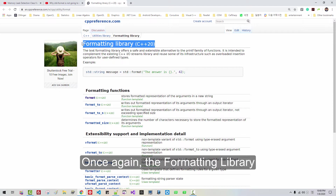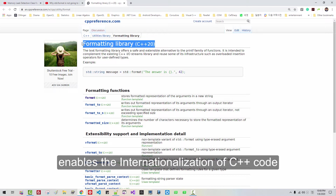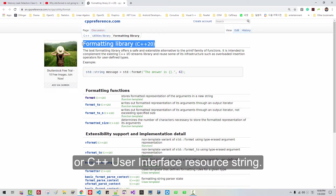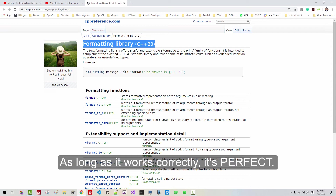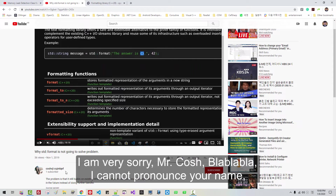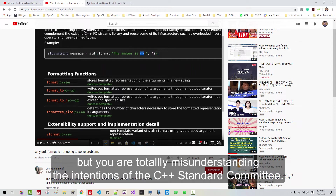Once again, the formatting library enables internationalization of C++ code and C++ user interface resource strings. It does not need to be hyper-efficient. As long as it works correctly, it is perfect. I am very sorry, Mr. Hoshi — I cannot pronounce your name — but you are totally misunderstanding the intention of the C++ standard committee.